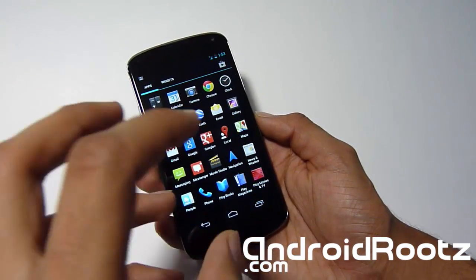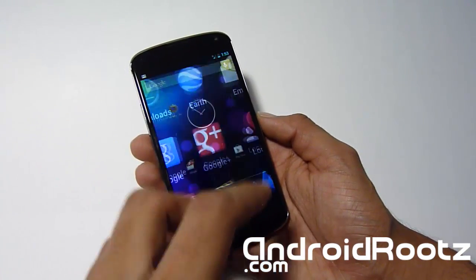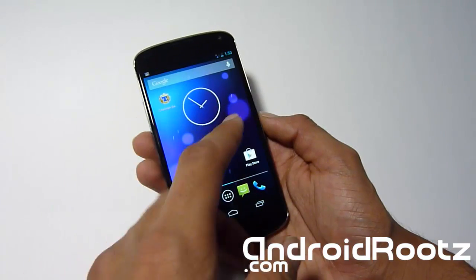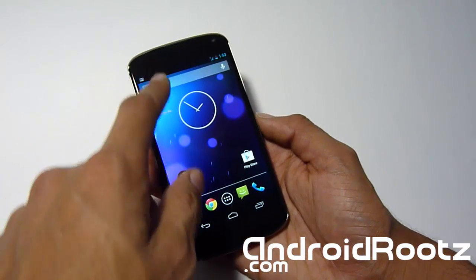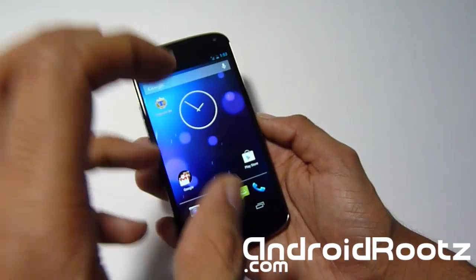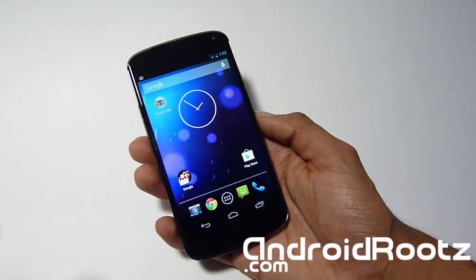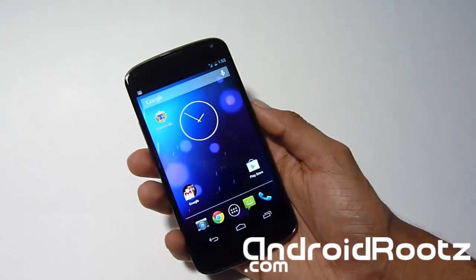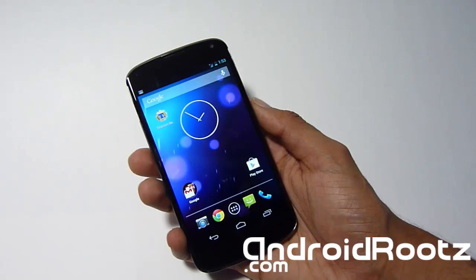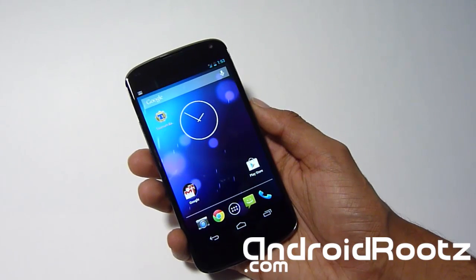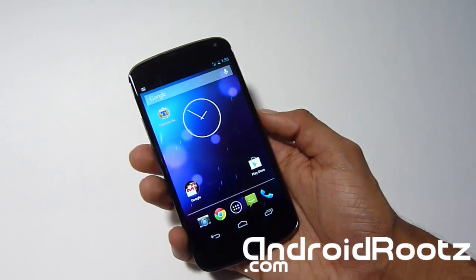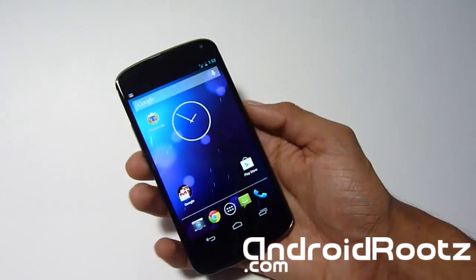So make sure you do back up your apps, contacts, and all that as well. Just be prepared to do a factory reset because you will need to do that. So let's head down and let's get this started so you can enjoy installing mods, tweaks, all the other good stuff for your Nexus 4.